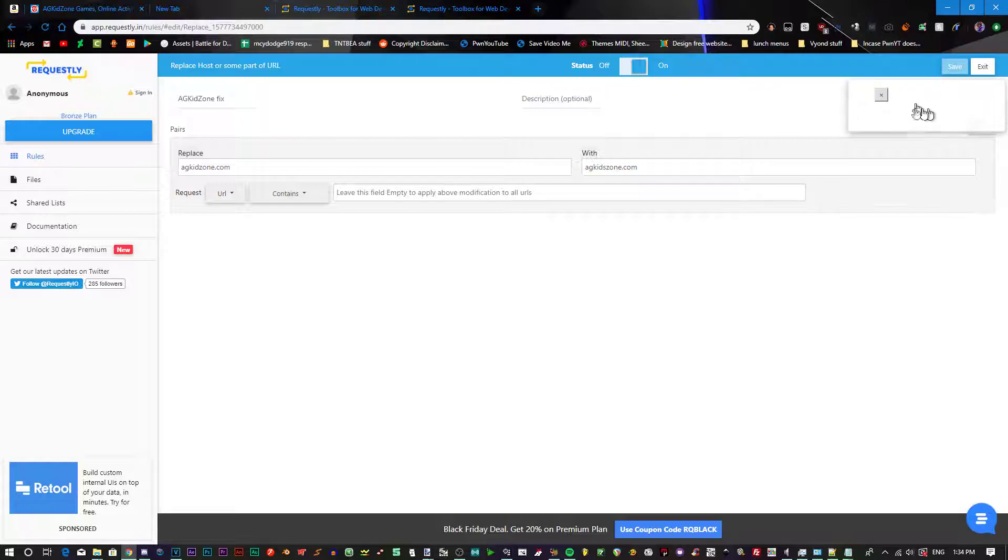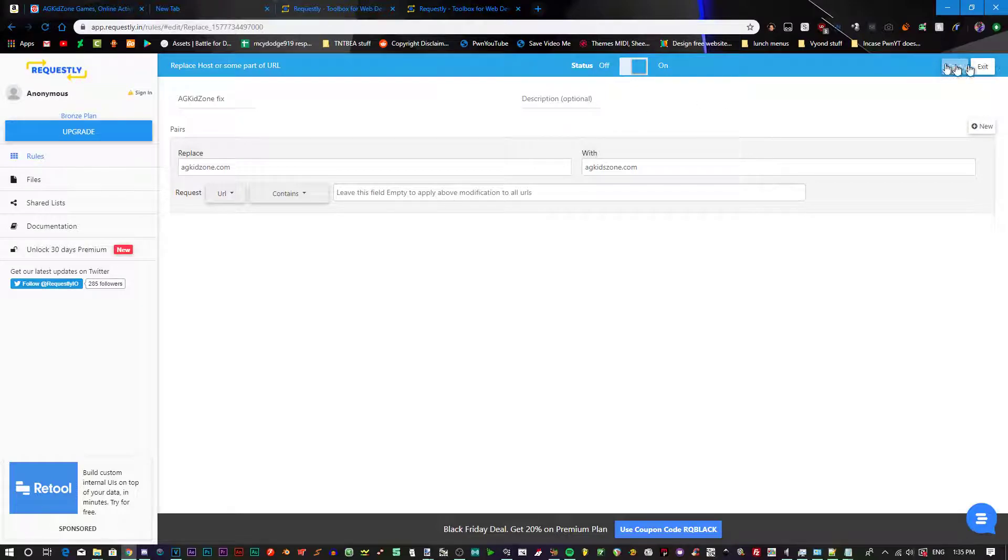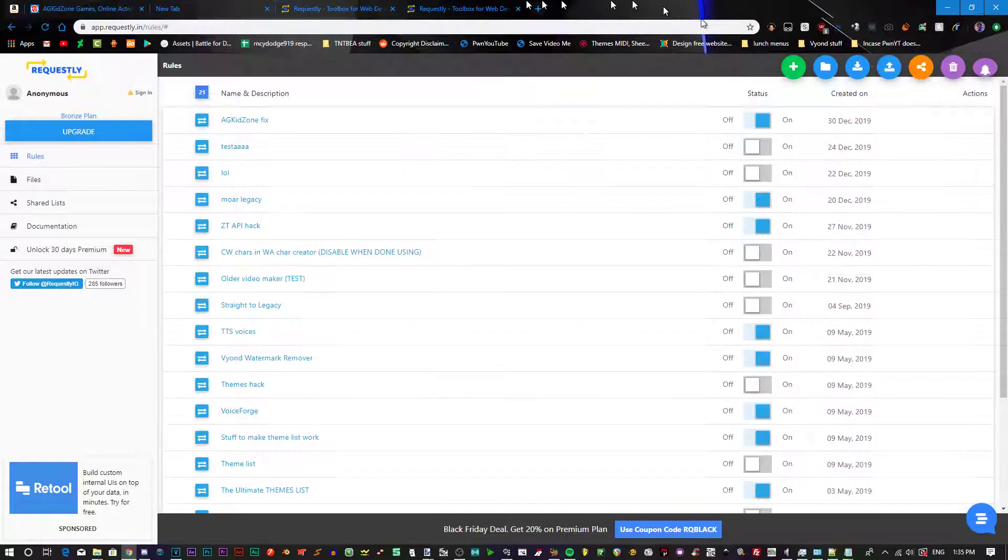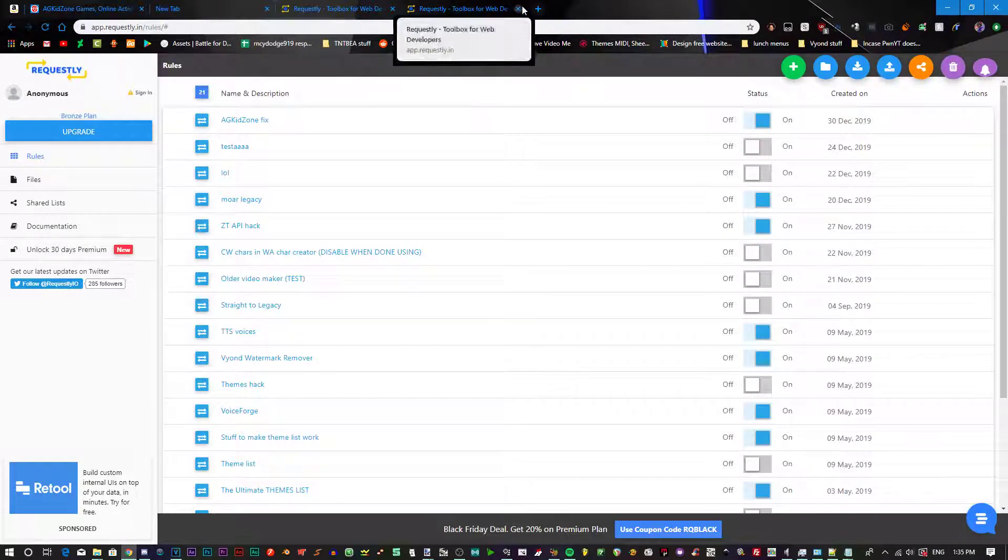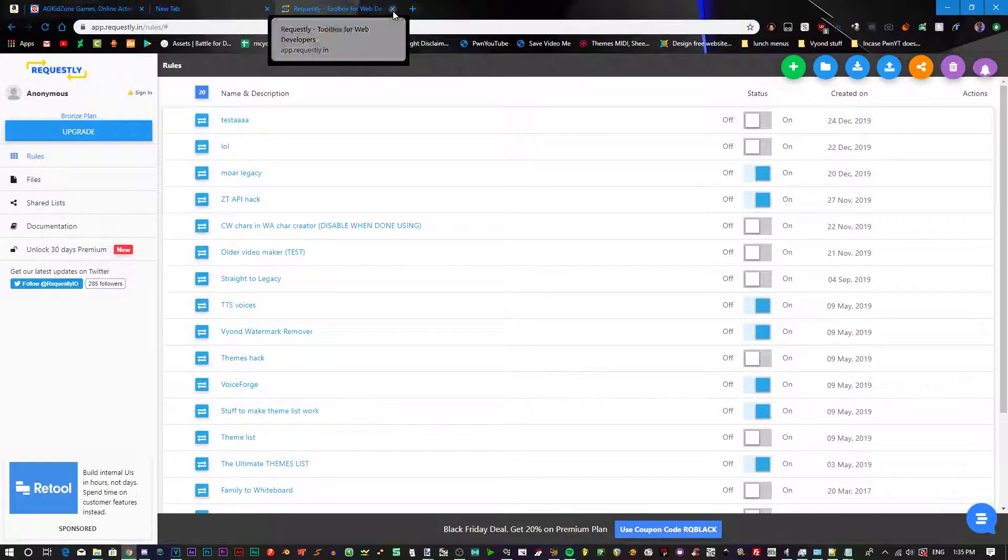Click Save. This is normal. Don't worry. It does that all the time. Then click Exit. Then close out of Requestly.